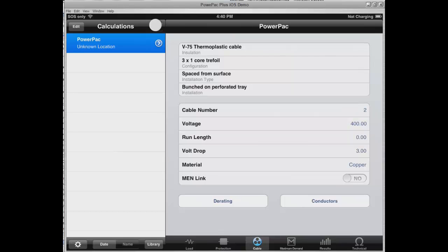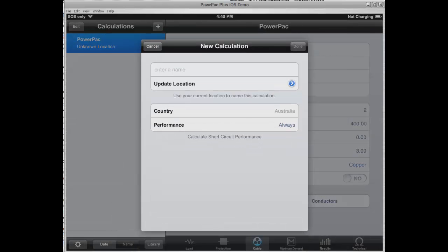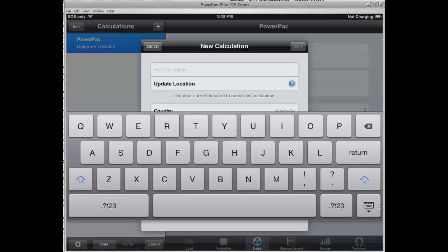To create a new calculation, click on the plus, give the calculation a name, and then click on Done.